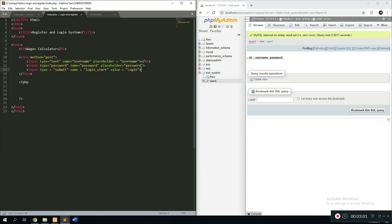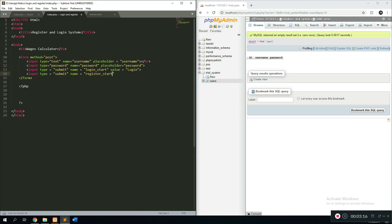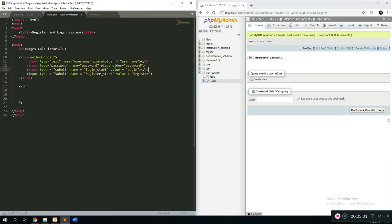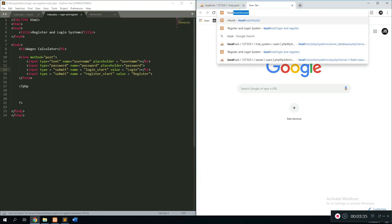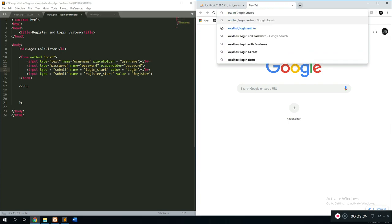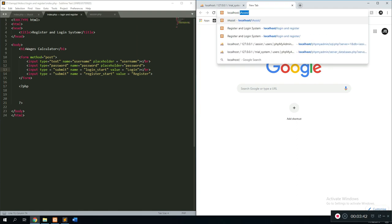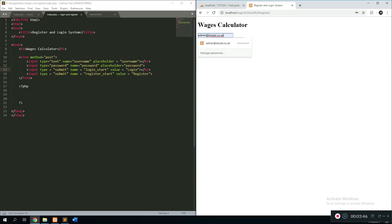This bit right here is the form that allows us to log in. We're also going to create another button down here: input type equals submit, name equals 'register_start', and the value is going to equal 'register'. Now if you go over to localhost — my folder is called 'login and register' — as you can see we have another button called register and a button called login. Both don't have any actions assigned yet.